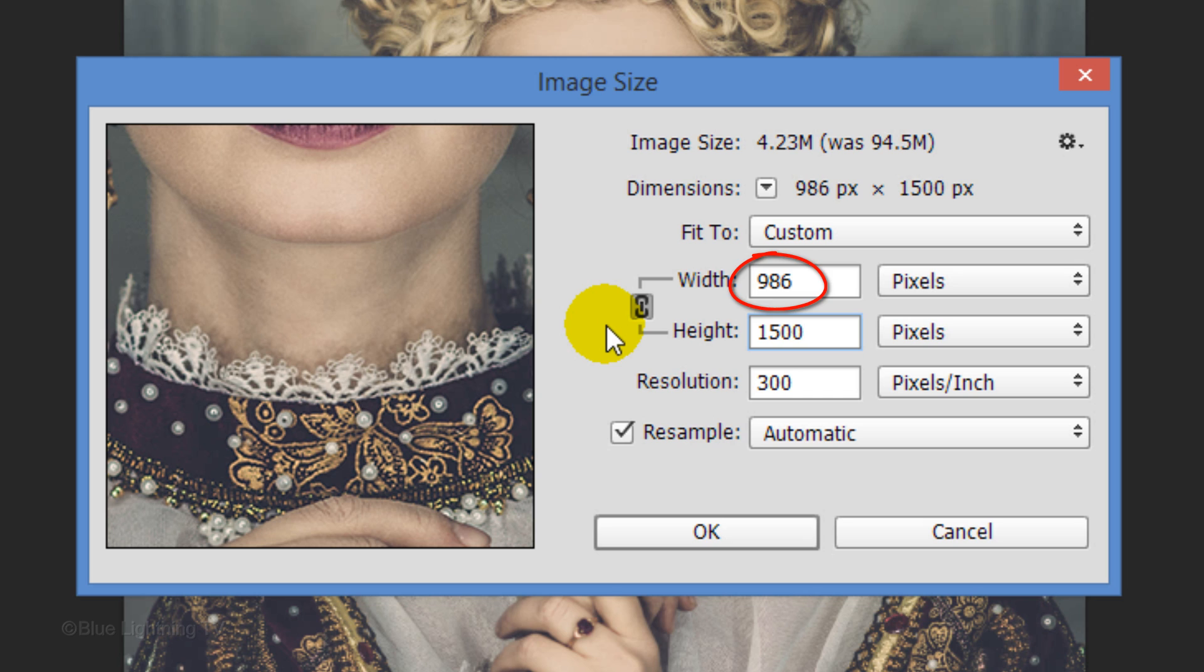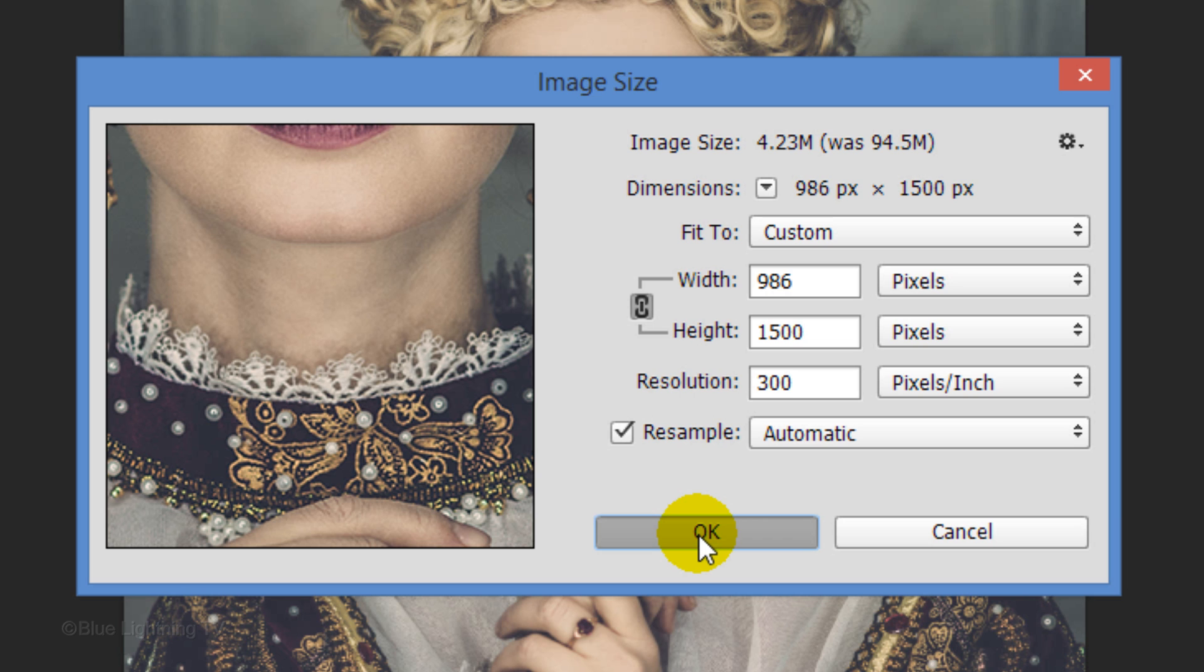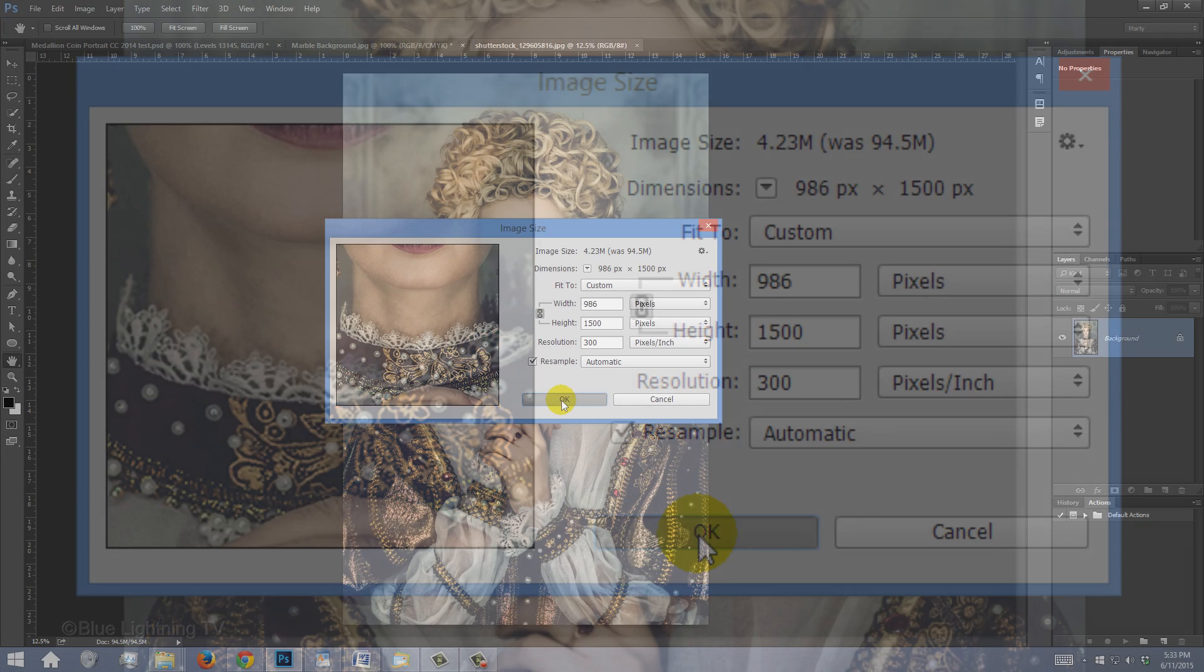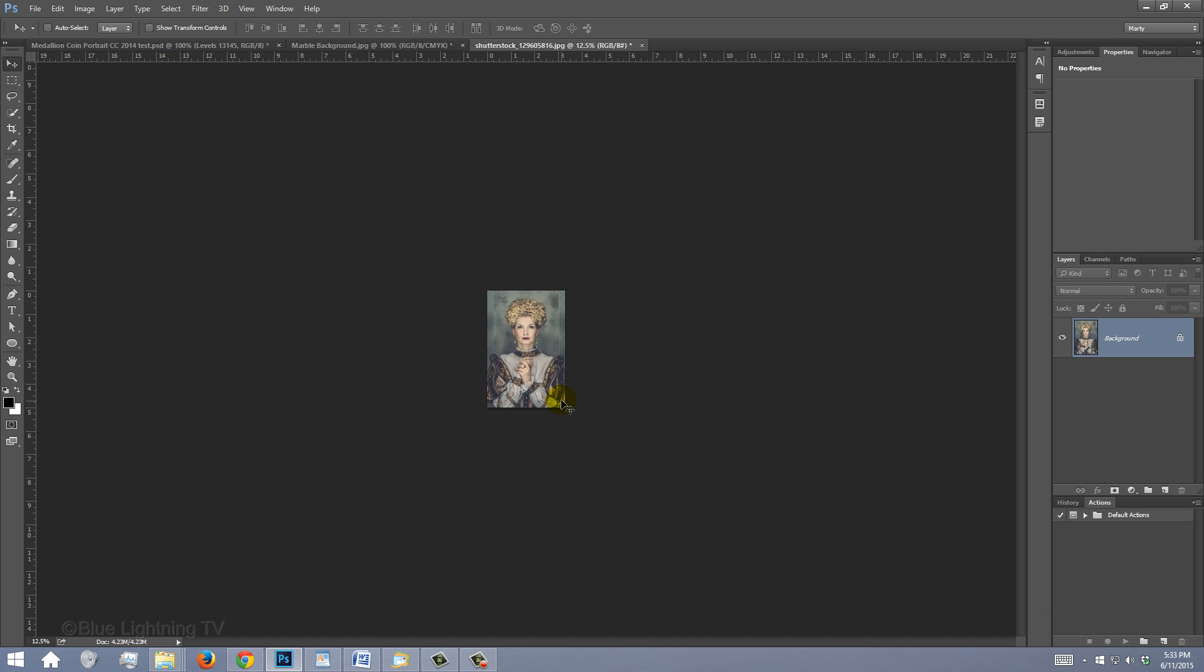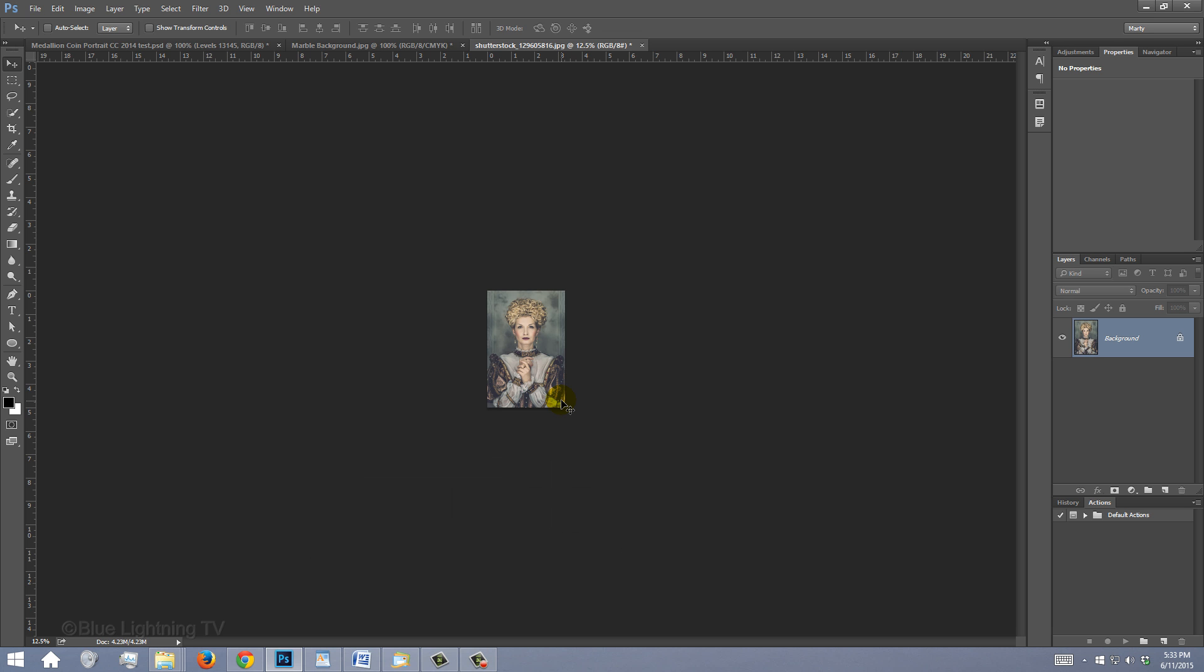I'll type in 1500 pixels for its height. The Width automatically changes because the chain link is on. In this example, the Image Size went from over 94MB to under 5MB. To fit it back onto your canvas, press Ctrl-0 on Windows or Cmd-0 on a Mac.